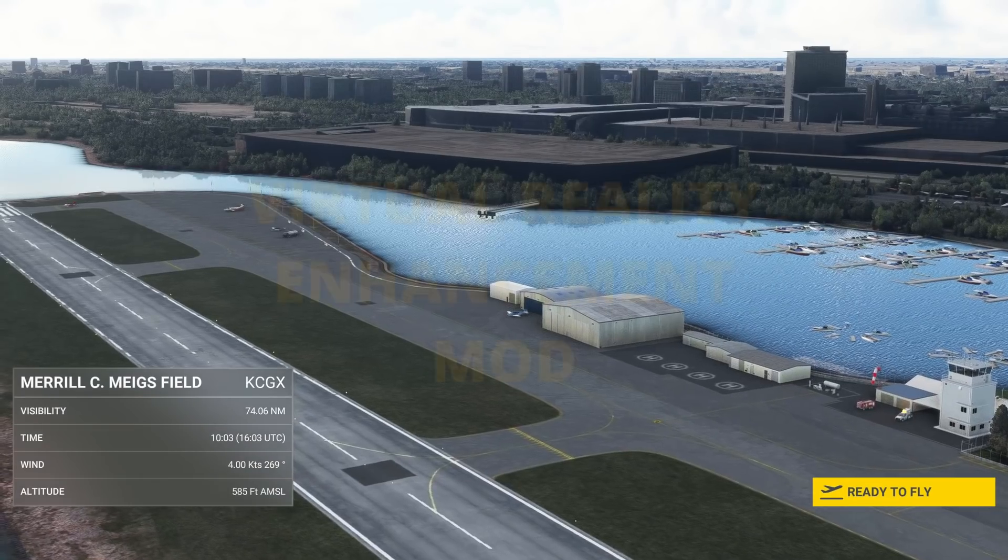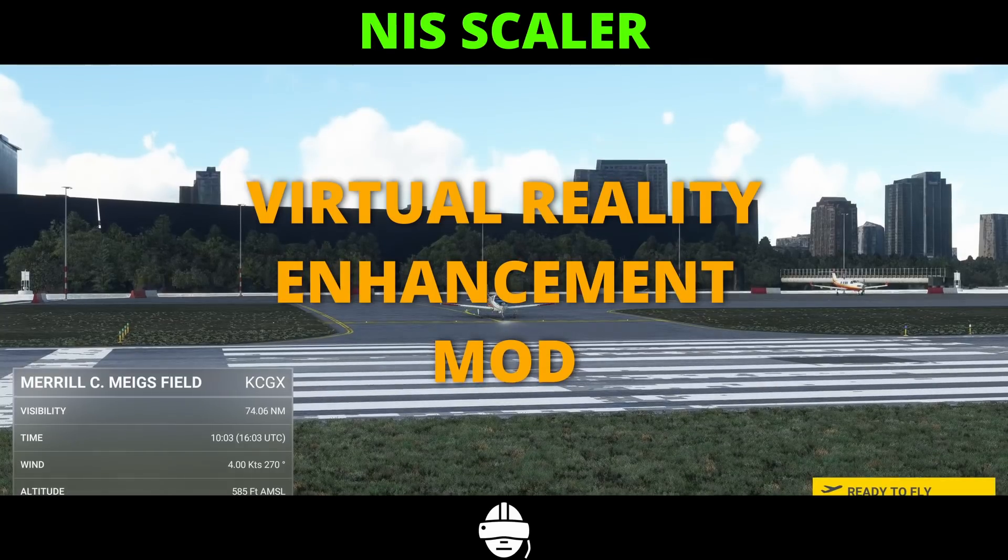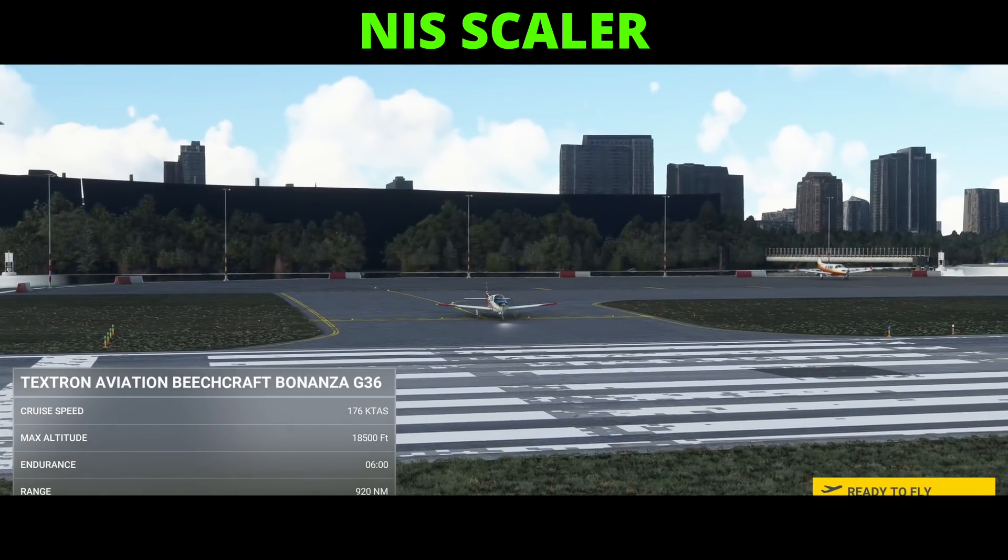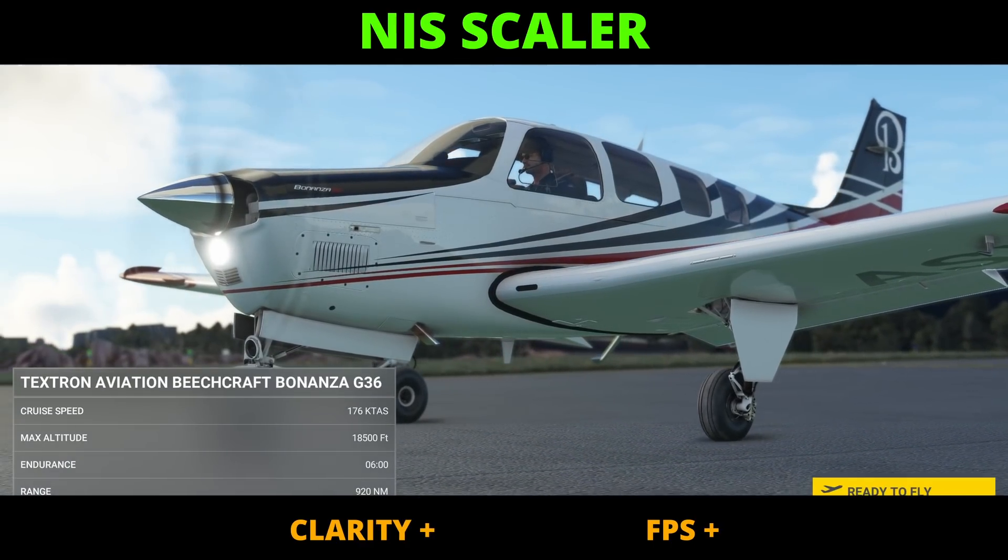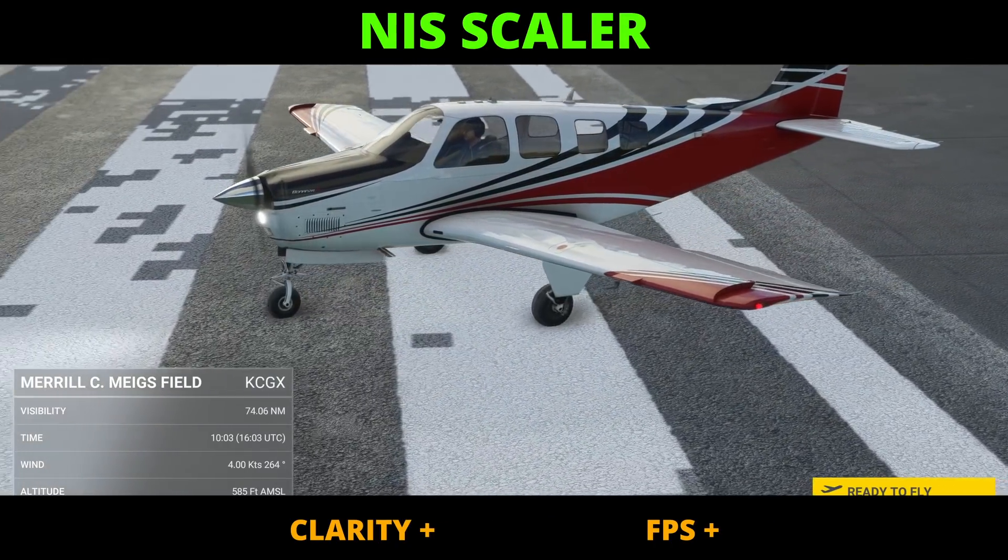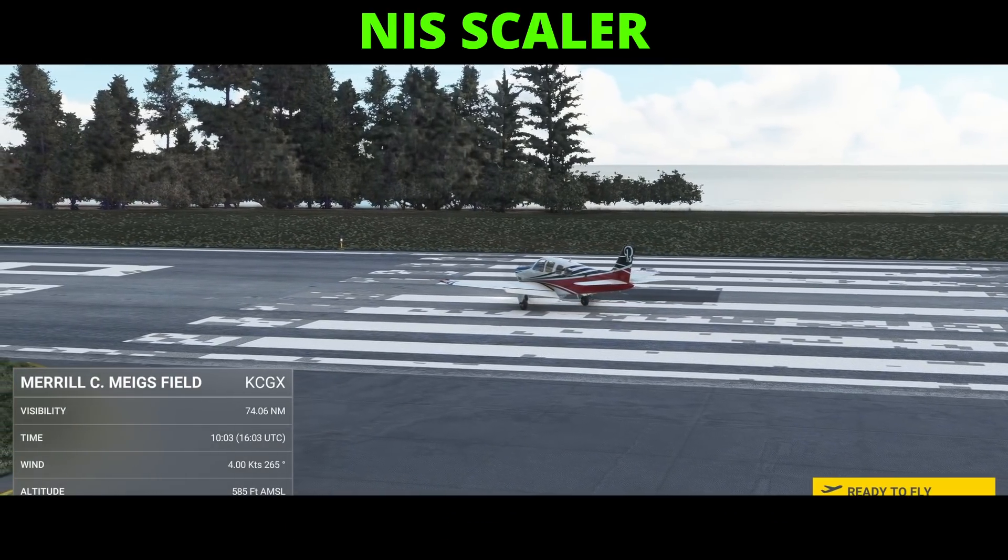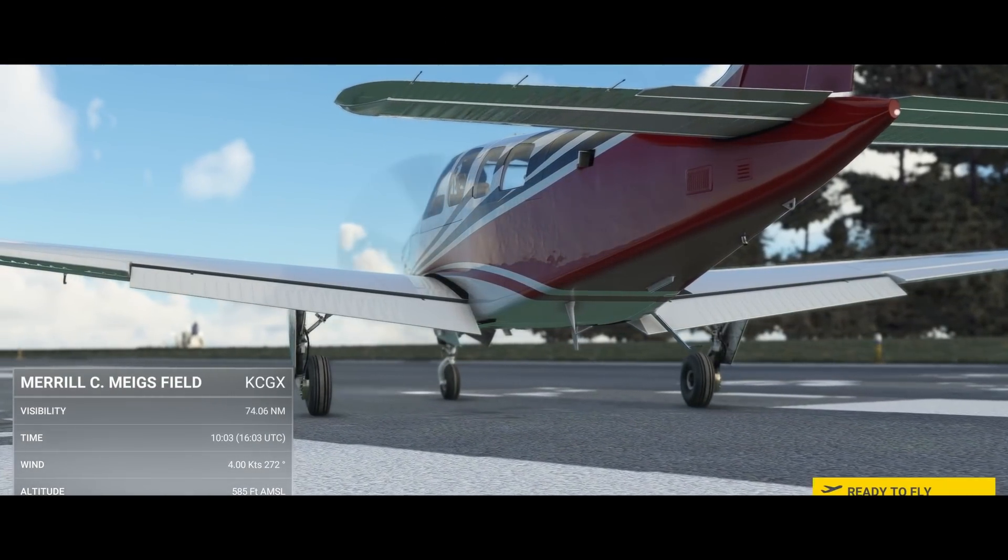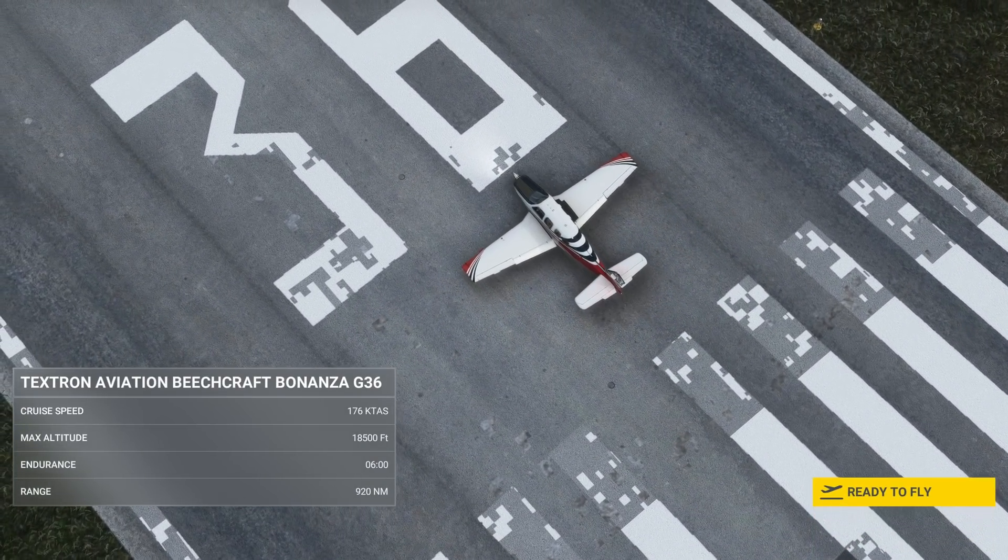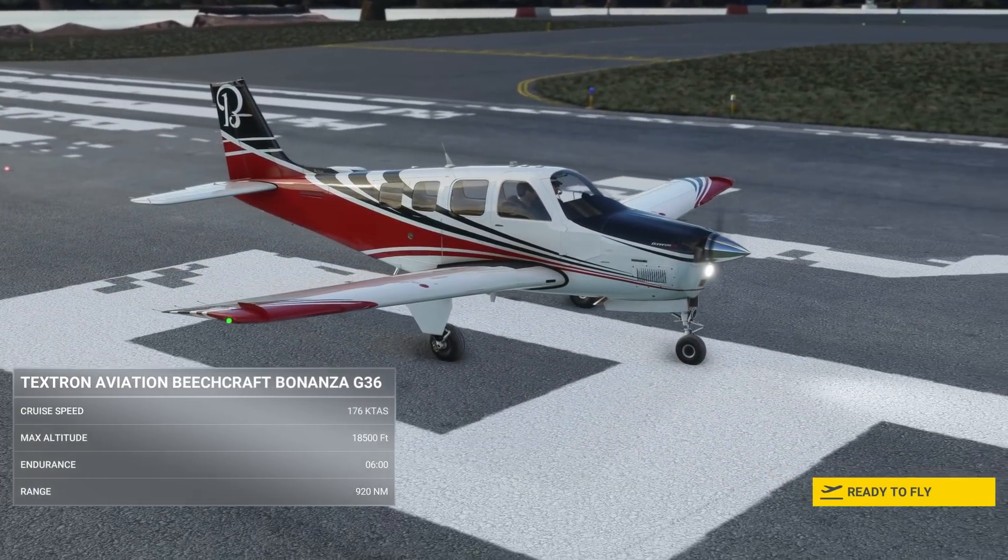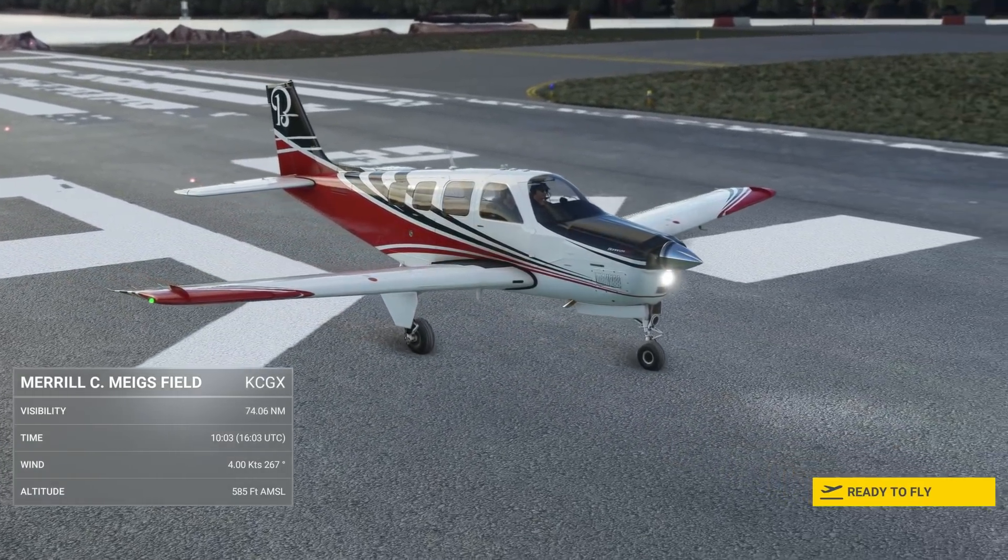In this video, we're turning our attention back to VR and have a look at a VR enhancement application called the NIS Scaler. The purpose of this freeware application is to improve clarity within our headsets without the cost of FPS, or alternatively, maintain your current graphics fidelity and improve FPS, or perhaps even both depending on your current system spec. We'll do a dive into this application to understand what it's doing. We'll also look at some head-to-head comparison results to determine whether this application delivers and who it's aimed at.